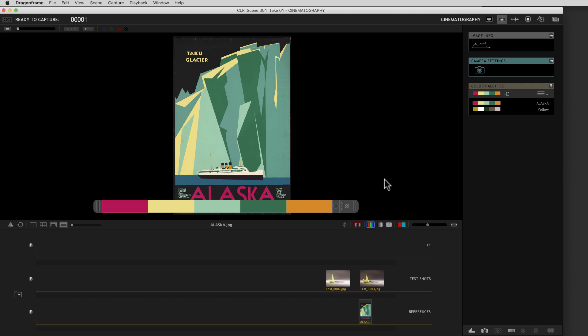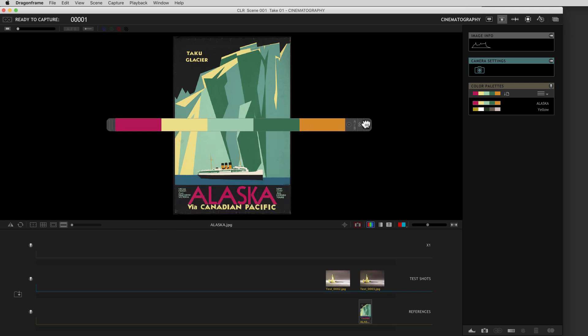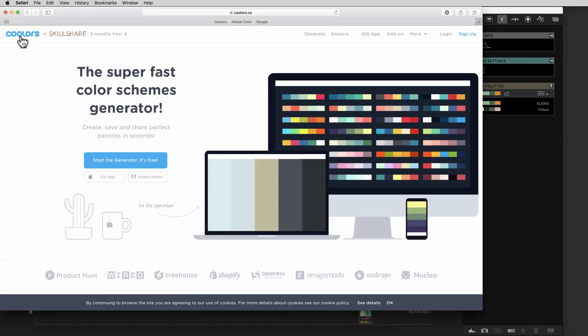Some of you who are familiar with color palette swatches or color scheme generators know that you can make color schemes online. There are some great websites that have cool apps that can help you generate color schemes. Let me show you one of them called Coolers here.